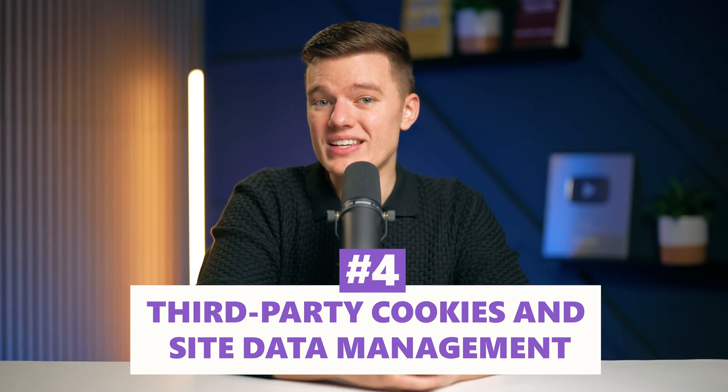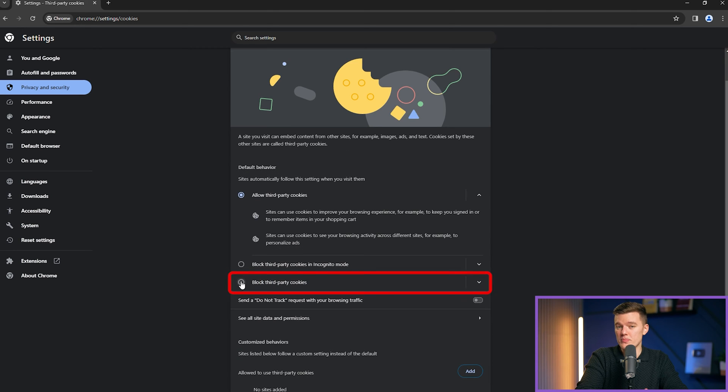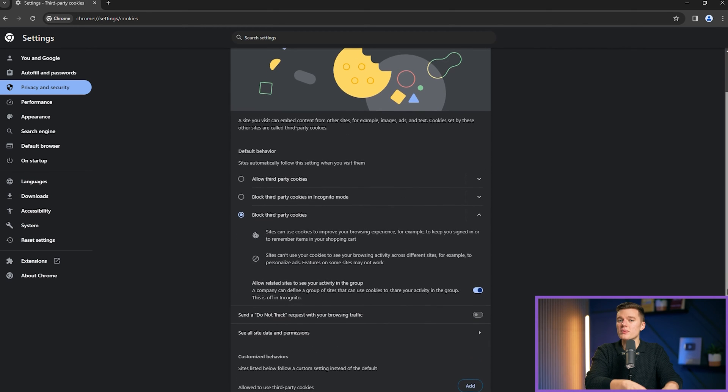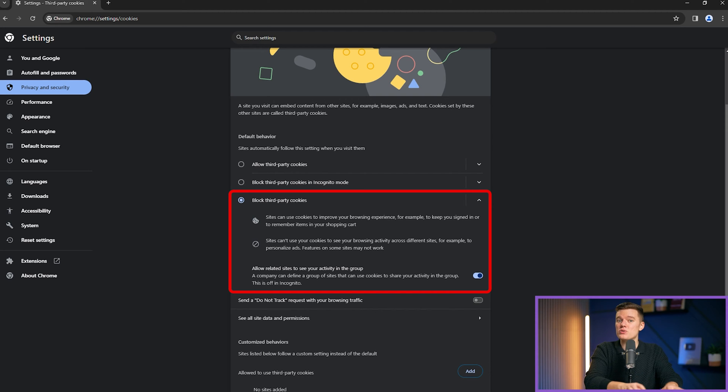Number four is third-party cookies and site data management. To enhance your privacy in Google Chrome, a key move is refining how the browser manages third-party cookies. These cookies — different from ones placed by sites you visit directly — are often used to track your browsing habits across the web. Click on third-party cookies and enable block third-party cookies. Blocking third-party cookies prevents other websites from storing cookies on your browser, significantly reducing their ability to monitor your activities on sites other than the one you're on.